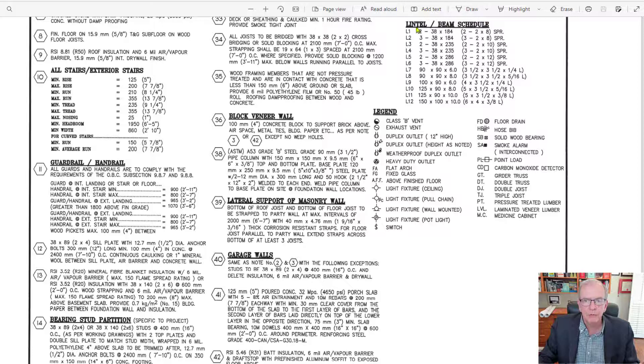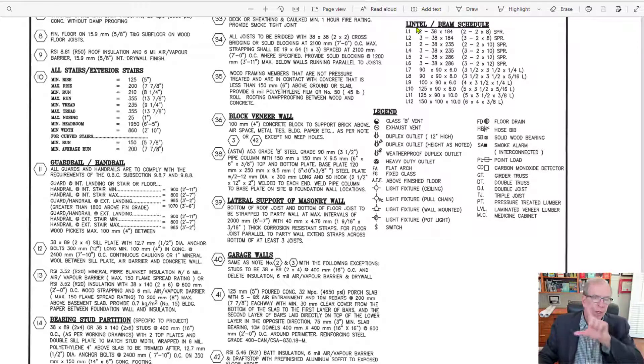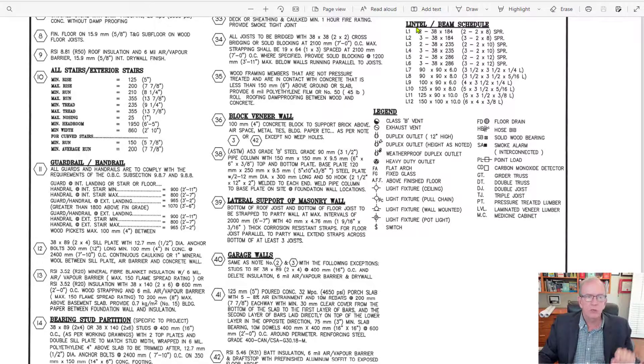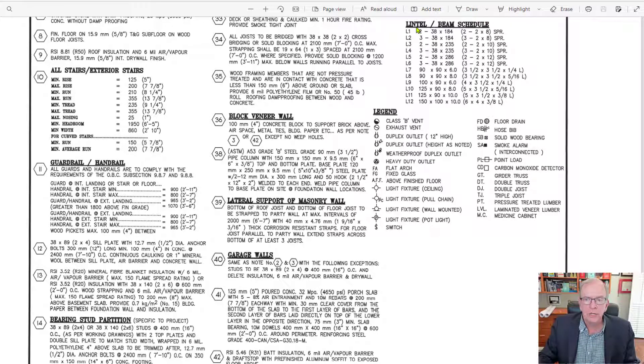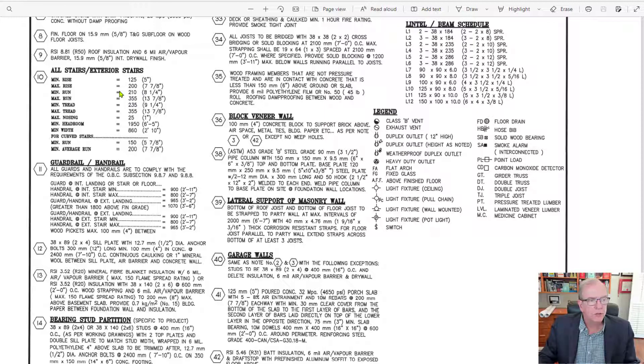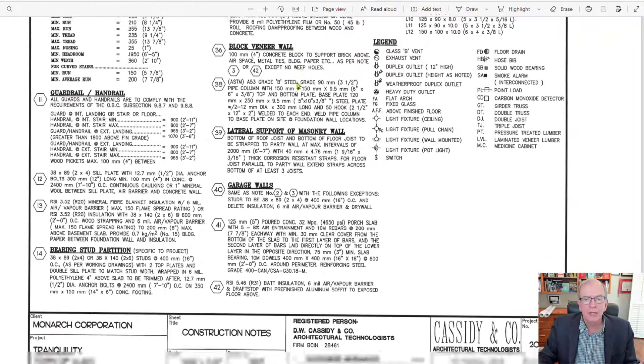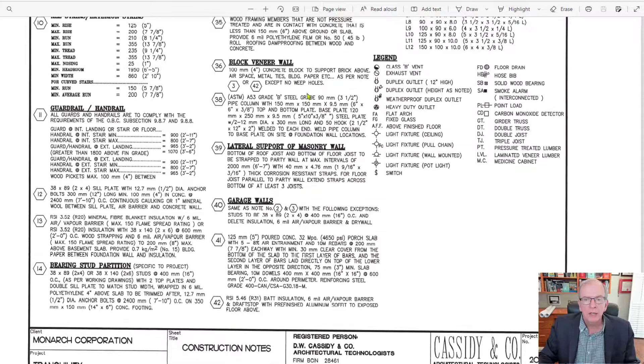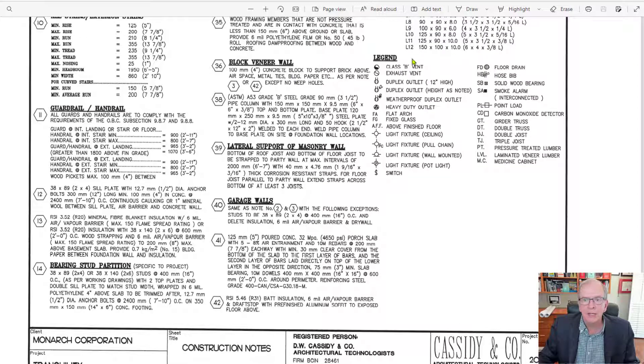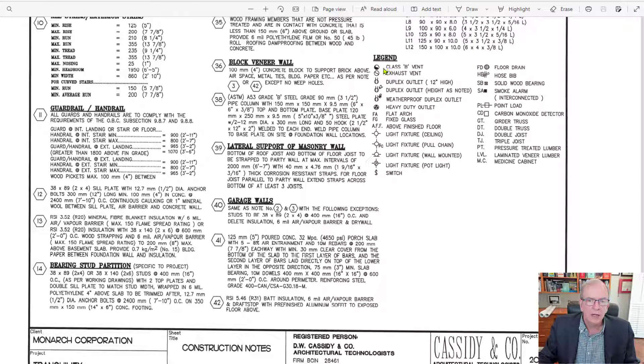In Canada, we refer to beams over doors and windows to be lintels. We also see over here a legend, and the legend's pretty important because on the legend, you can see the different symbols that are going to be used on the drawing.